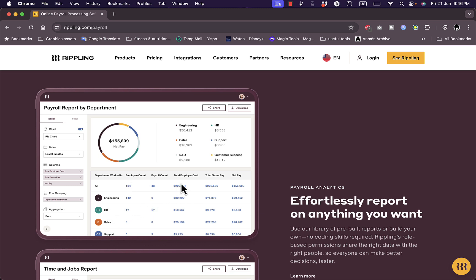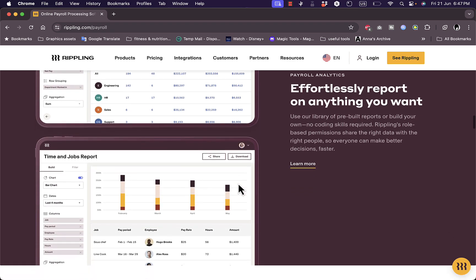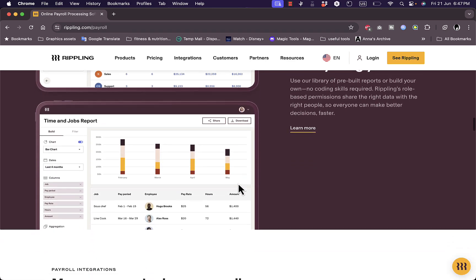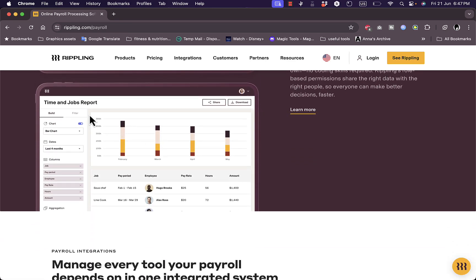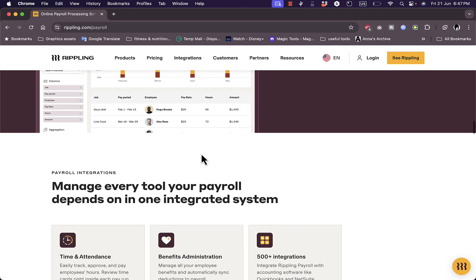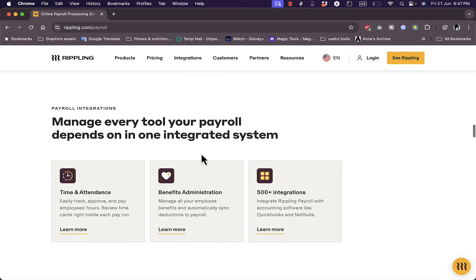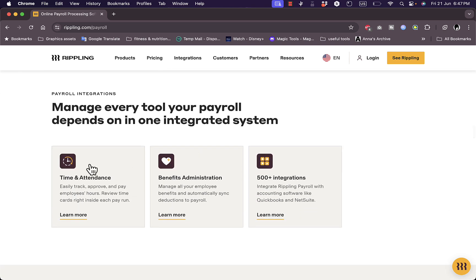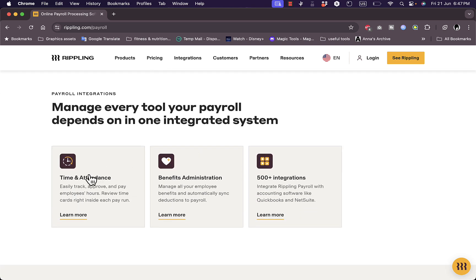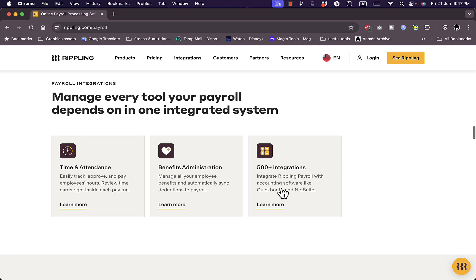Here, their employee count, payroll total, employee count or cost, payroll gross and net pay, and everything. And you get your time and jobs report. So for each section, for the payroll, of course, managing time and attendance of your employees is very important, and you also can manage the benefit as an administration.